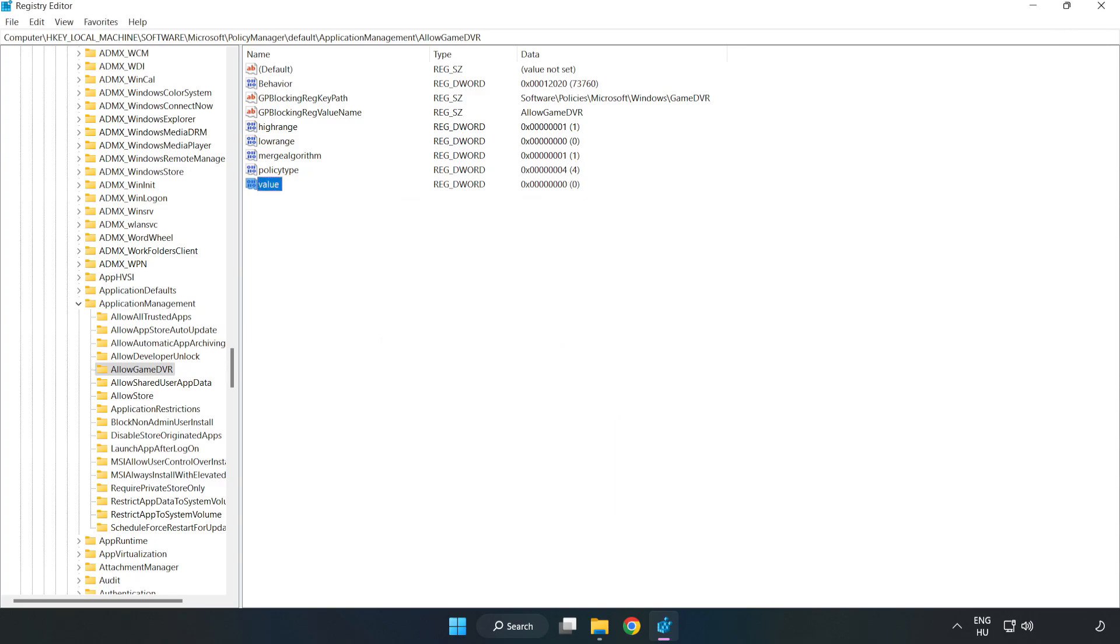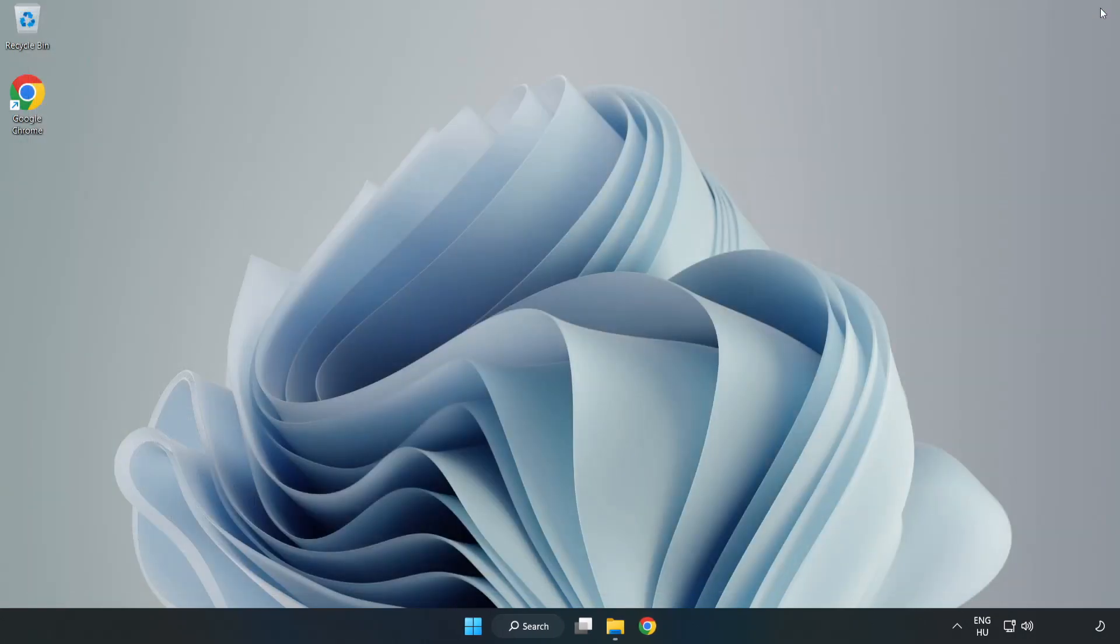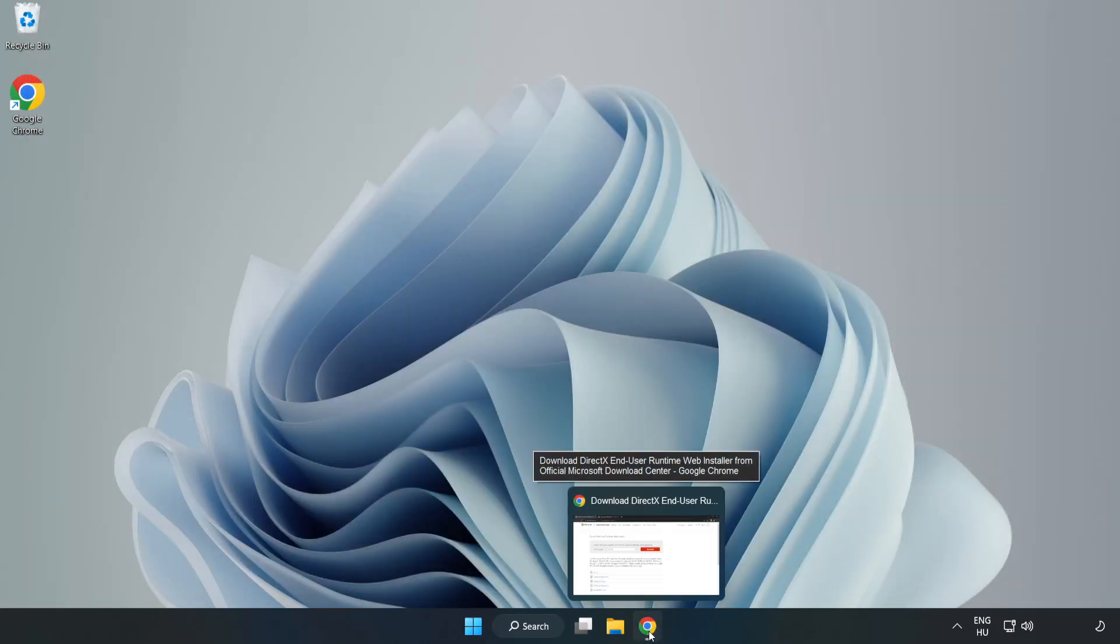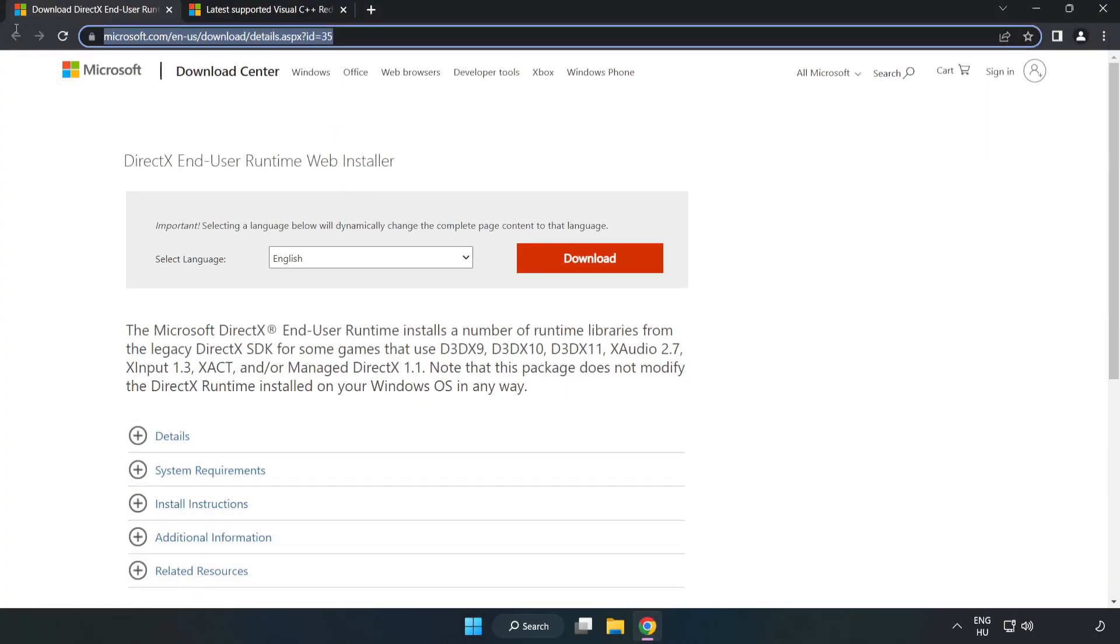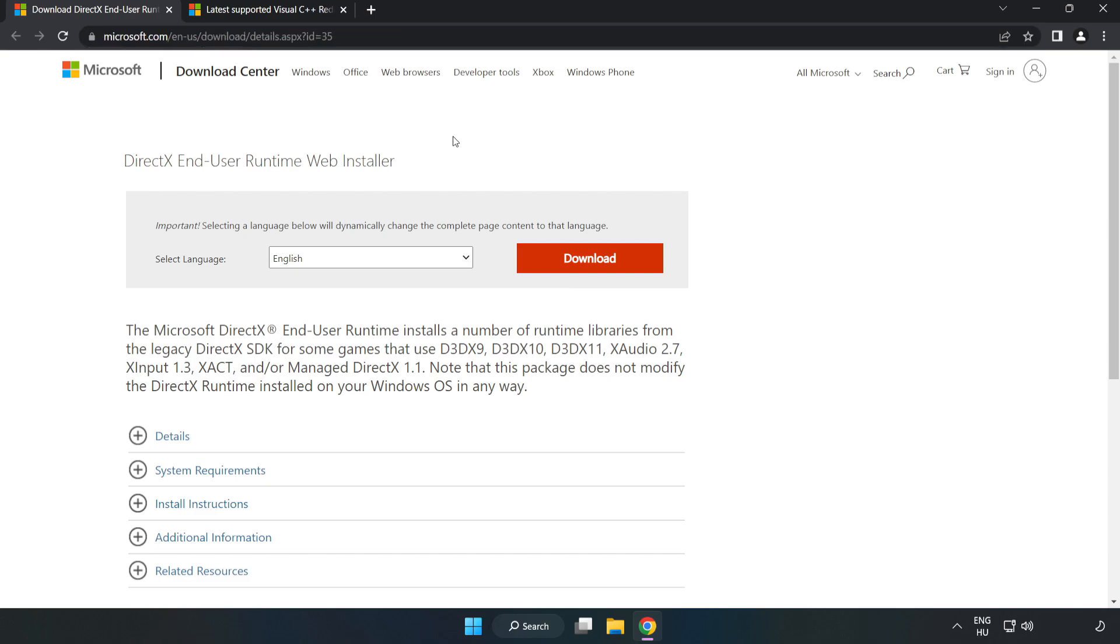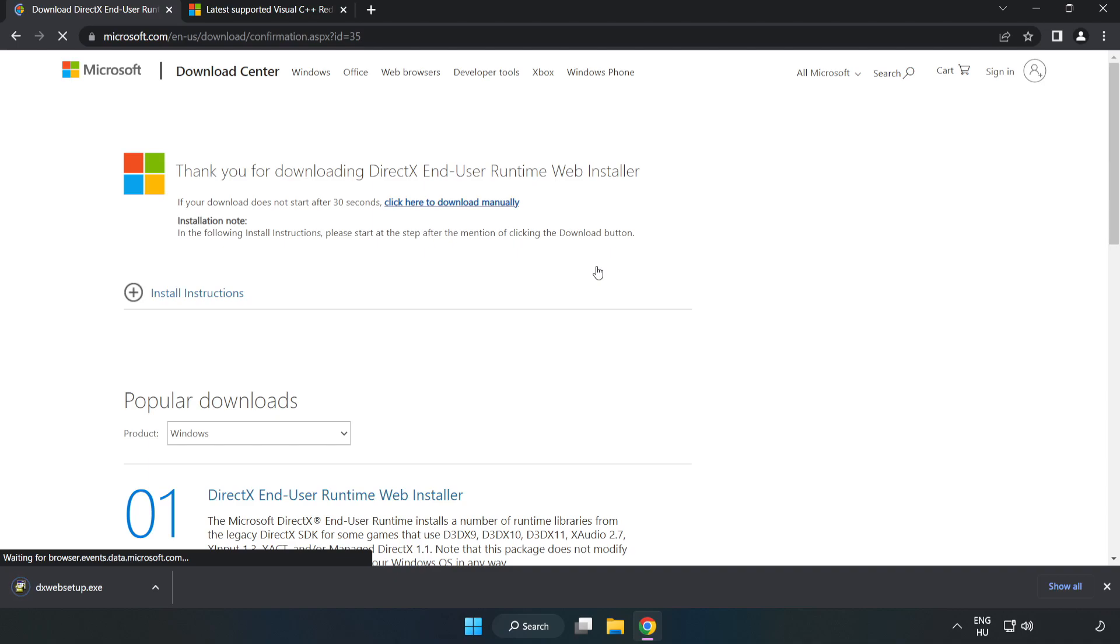Close the window. Open internet browser. Go to the website, link in the description. Click Download. Install the downloaded file.